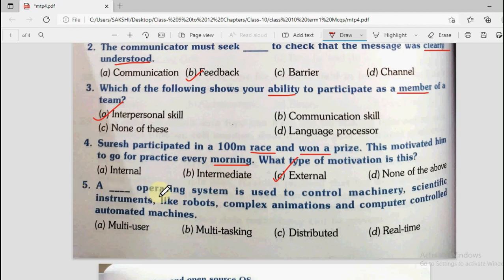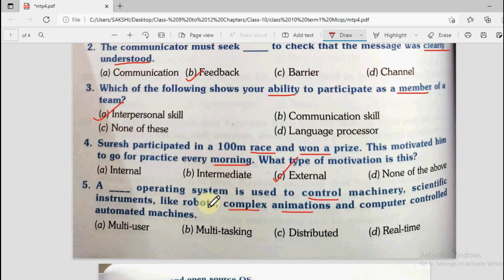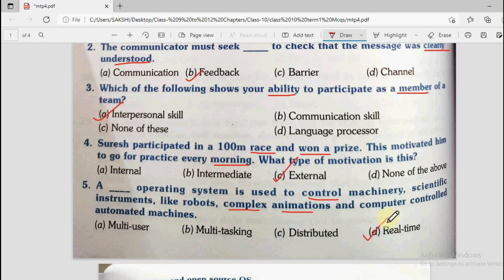Question number 5: A dash operating system is used to control machinery, scientific instruments like robots, complex animations, and computer-controlled automated machines. Options are multi-user, multitasking, distributed, or real-time. Whenever the topic relates to a particular time frame — like embedded machines — machinery, scientific instruments, and robots require the real-time operating system, which performs tasks within a particular time frame.